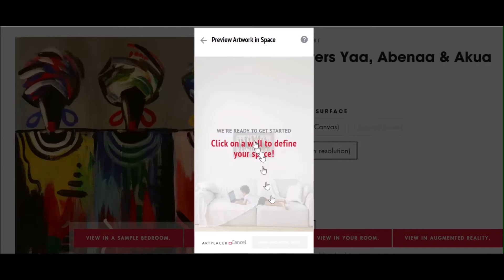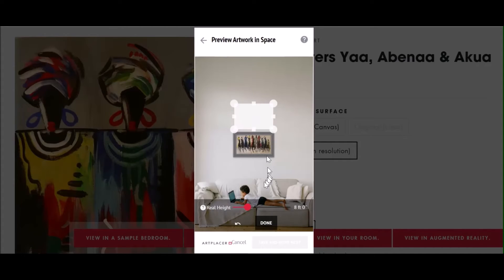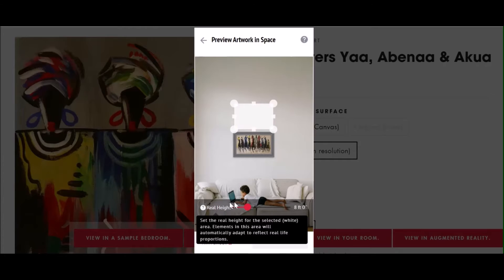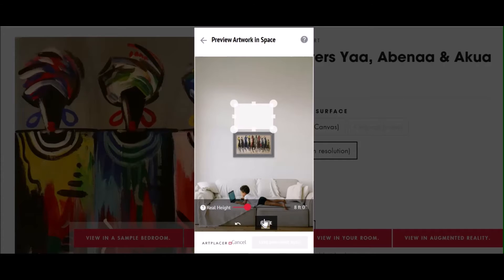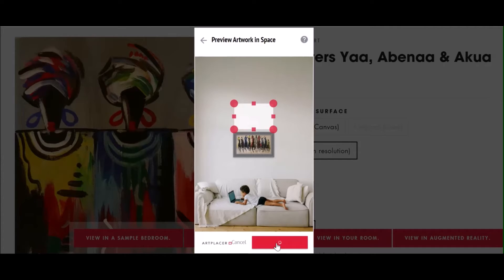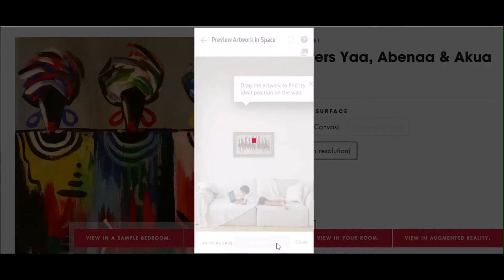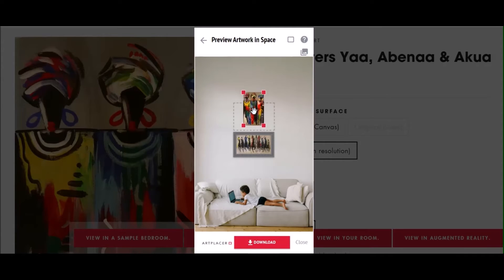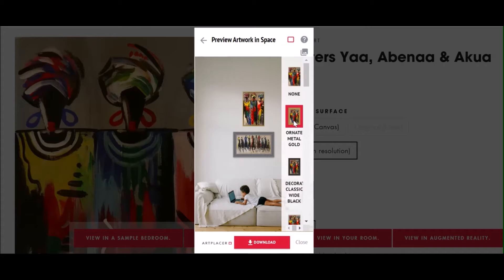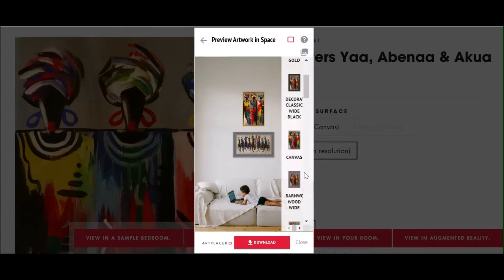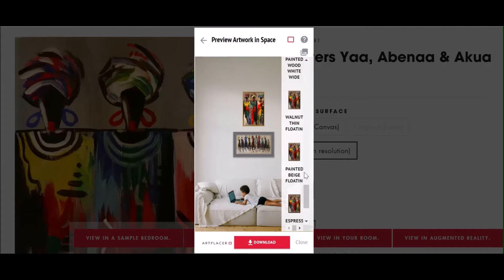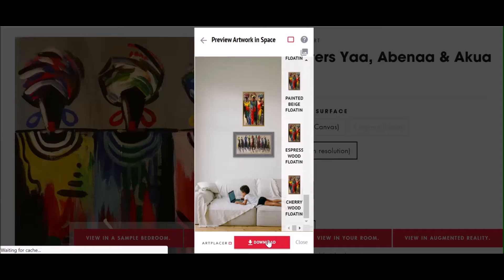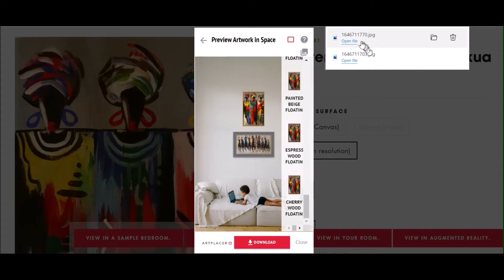You can even determine proper placement by choosing the real height of your wall adjustment. Once you have placed your art selection in the personal space, you can choose a number of frames ranging in colour, material, and mat or matte options. Click download to save the image of the artwork in your personal space.